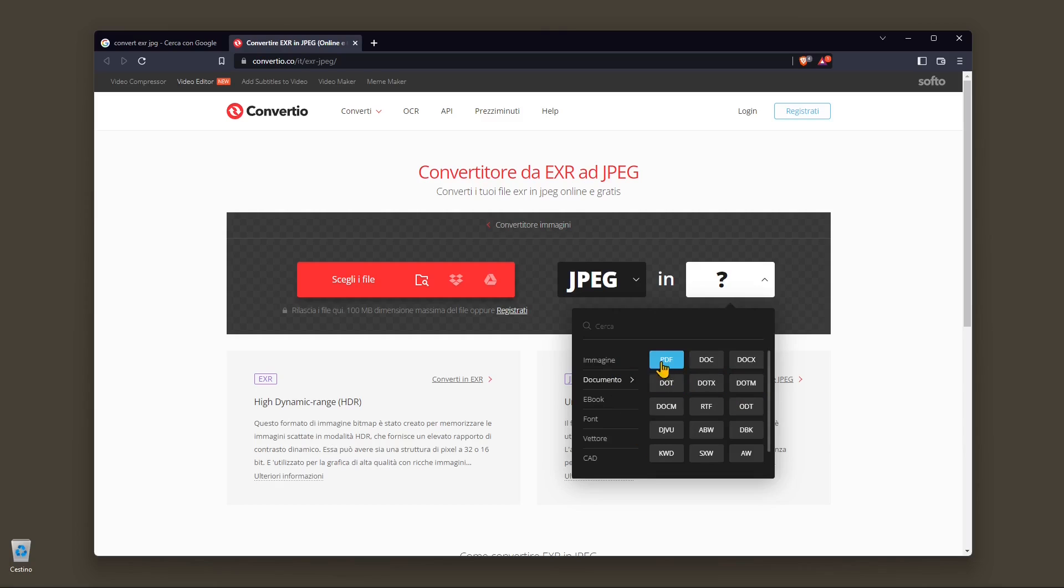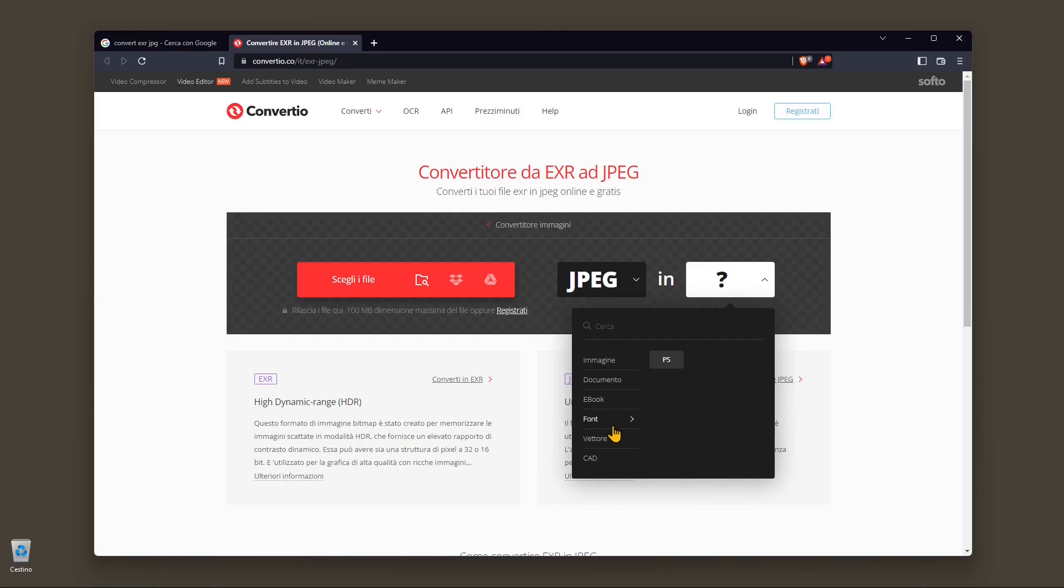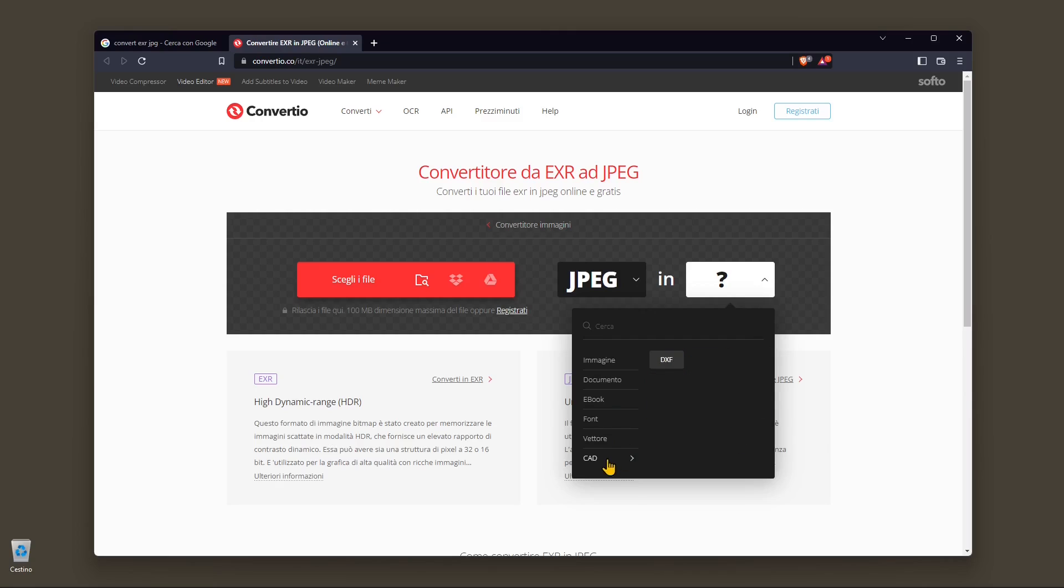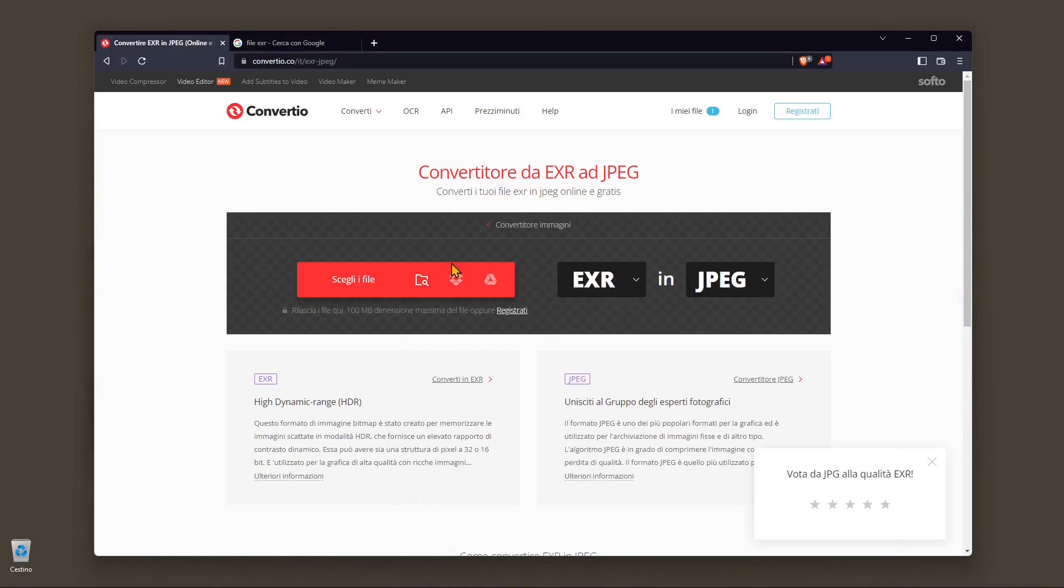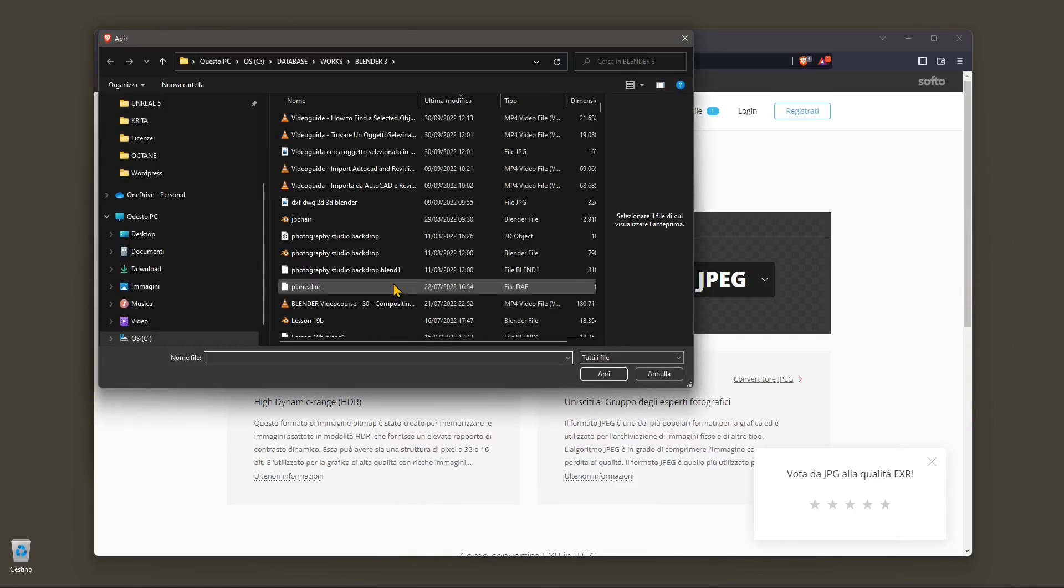You can see here all the different formats. You have documents, ebook, font, vectors, vector graphics like scalable vector graphics and also the DXF. So you select the formats that you want to use.